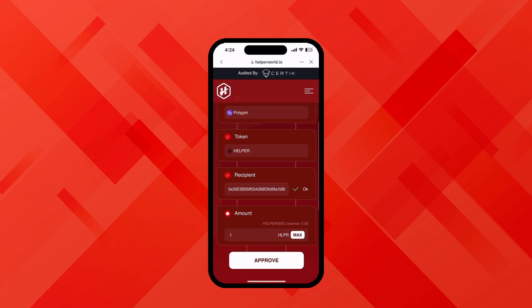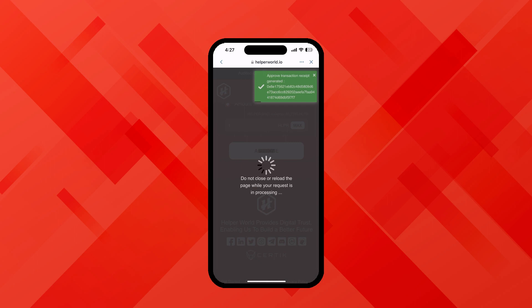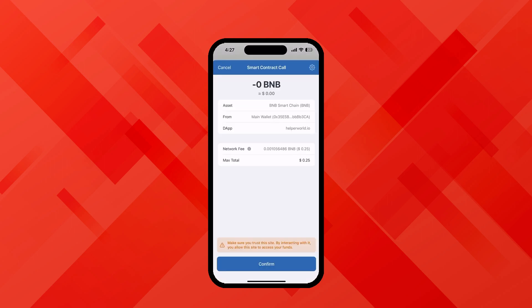Once I click on approve, a pop-up will show which says do not close or reload the page. So please do not click anywhere, just wait for a few seconds. Now a screen will open which will show you the details for confirmation. Now click on confirm.